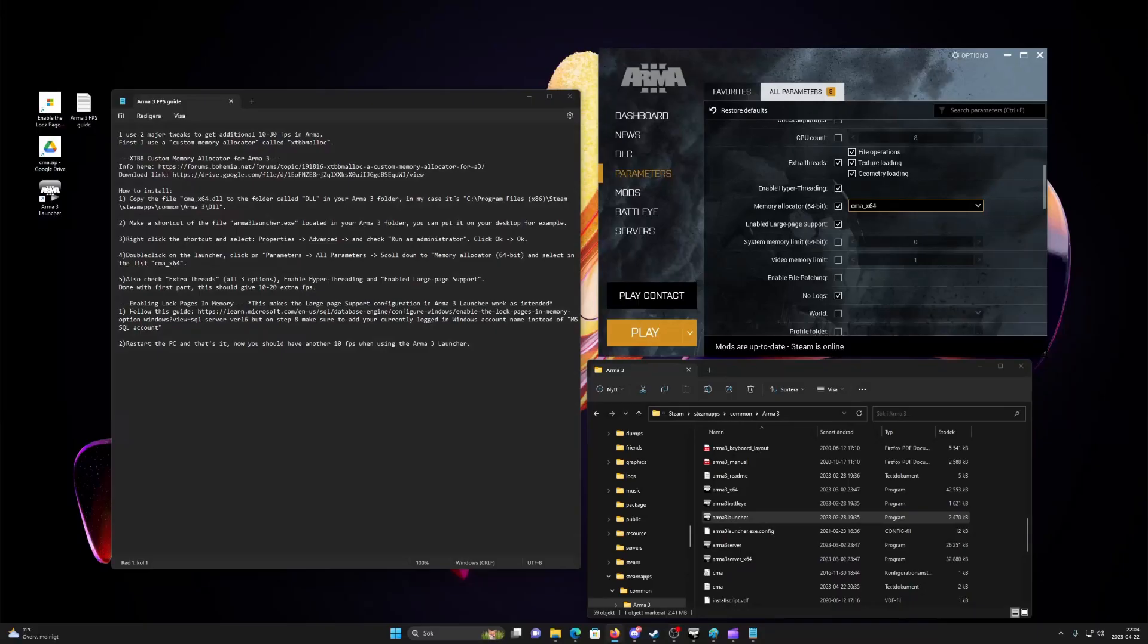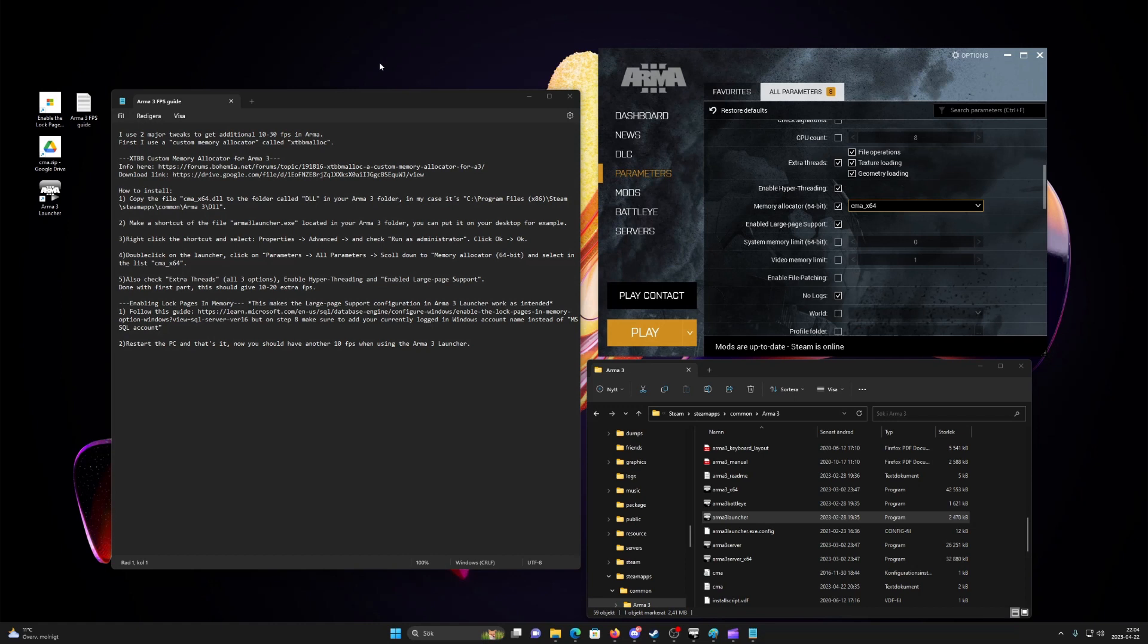In this video I will show you how to get an additional 15-30 FPS in ARMA 3. I am using a Ryzen 7 7800X 3D processor but this will work with most CPUs and computers. There are two methods to achieve this.